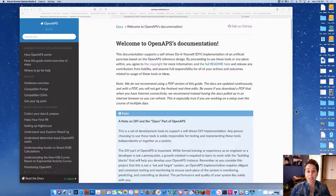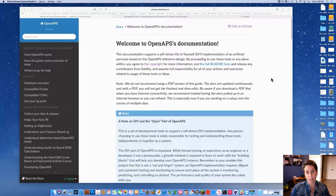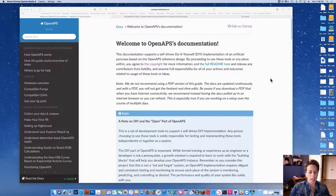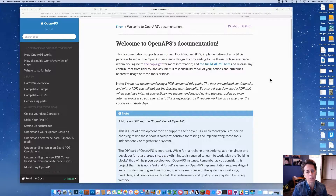This video is about a fairly common topic: updating the OpenAPS docs. Dana really encourages that if you notice something in the docs that needs updating or is out of date, you try to do a PR — a pull request — to update them. A lot of you are probably pretty nervous about doing a PR, so I'm going to help you through with an example.